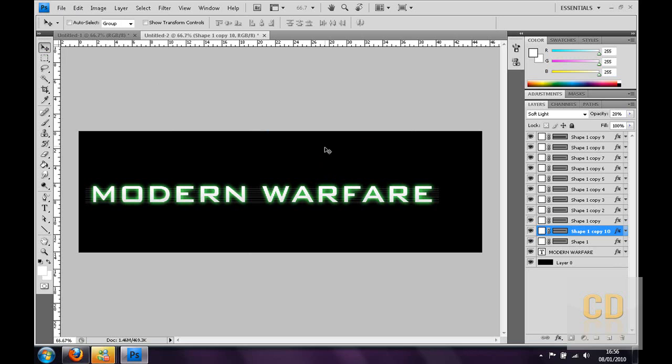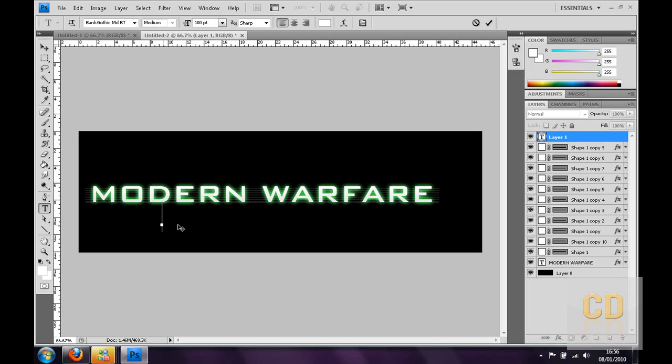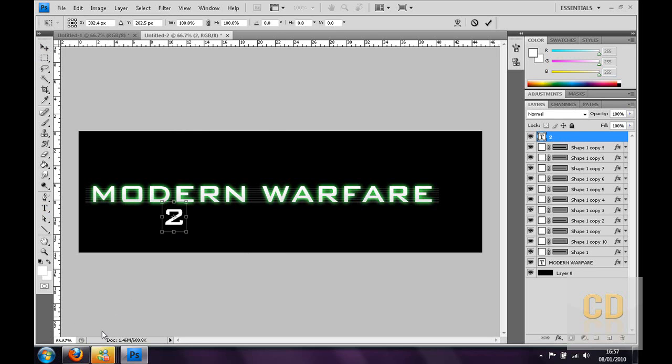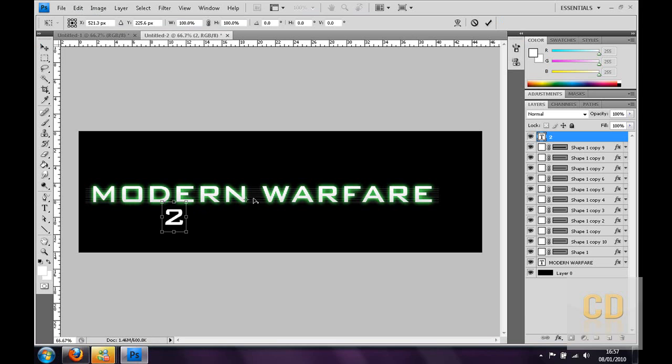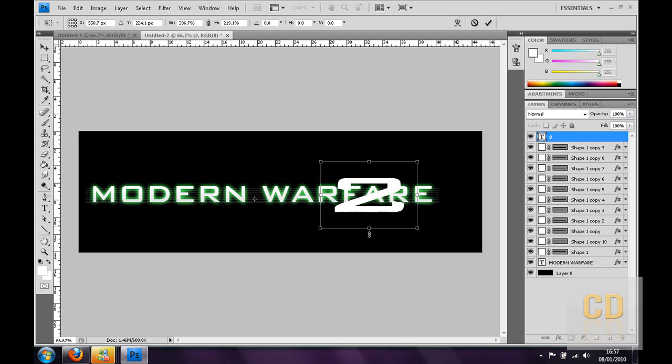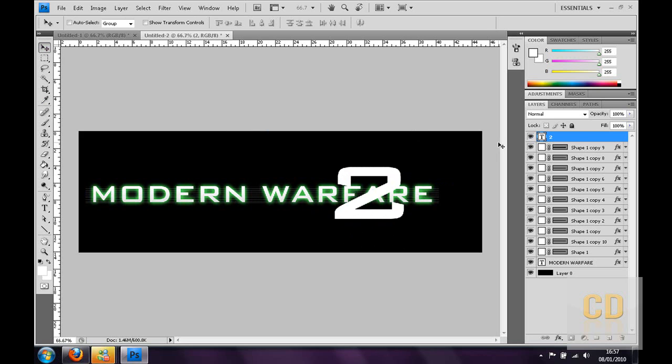So basically you have the sort of basic text there and then you want to go make the two. Just make a new layer and click text and place it in and type two. Then you can go to edit and transform and scale. If you notice it goes from the middle of the arrow to the middle of the arrow again. So just move that to the beginning of the arrow, positioning it around. So then you have the two, but you want to make it below the modern warfare text. So you're going to drag it right to the bottom, but not before the background.